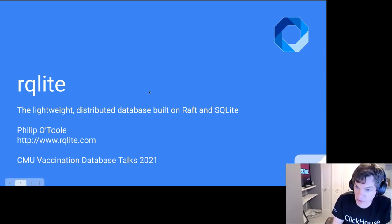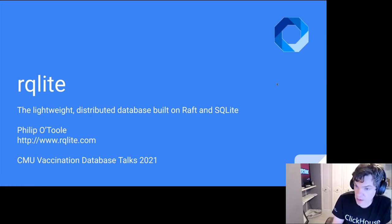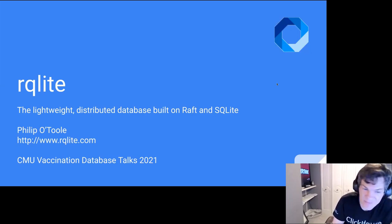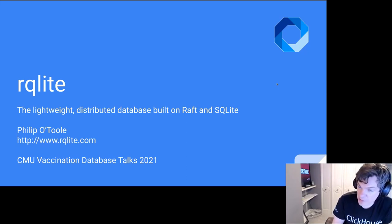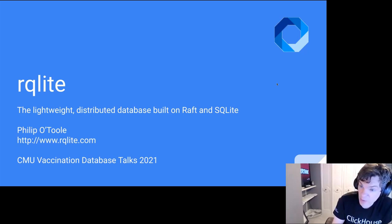Philip is an engineering manager at Google here in Pittsburgh. He's been at InfluxData and a bunch of other places, including TiVo. If you have any questions for Philip as he gives the talk, please unmute yourself, say who you are and where you're coming from, and ask your question. We want this to be interactive. With that, Philip, the floor is yours.